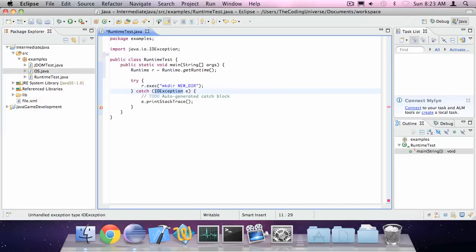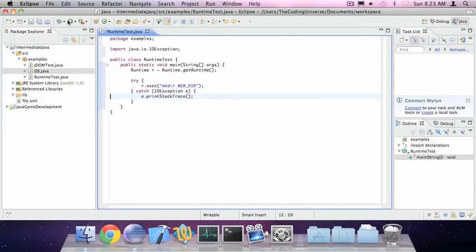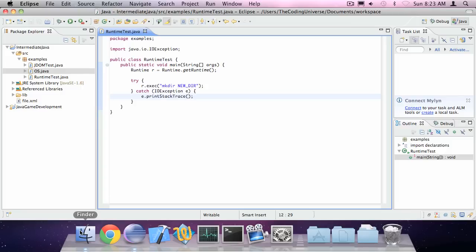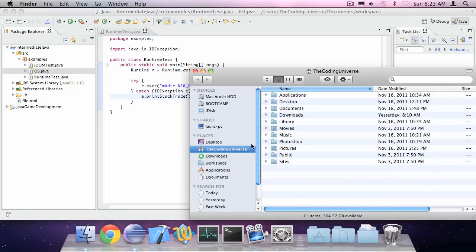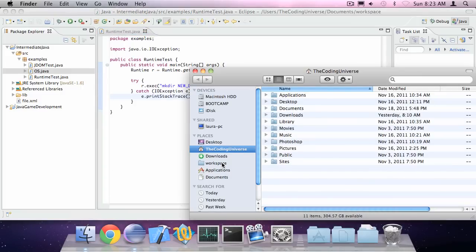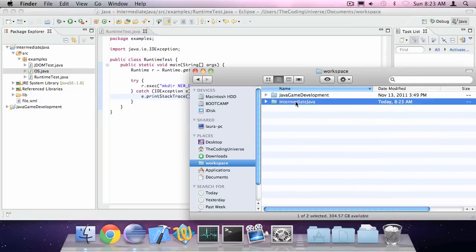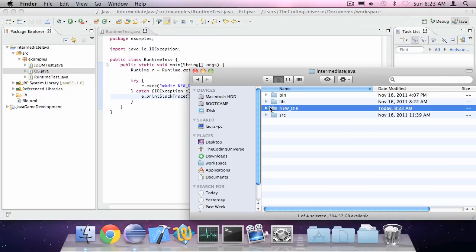But now I just have to try. And if I run this and go to my project workspace, you can see it has created a new directory called newdir.